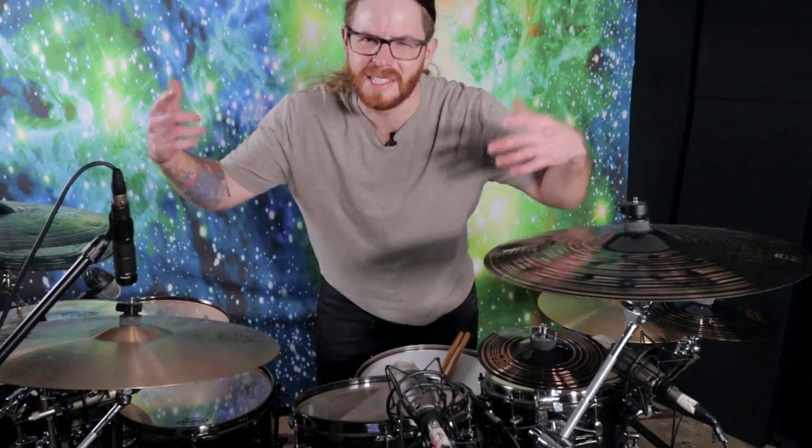Welcome back and in today's video I'm going to show you how to get massive sounding drums in a small room. Coming right up.